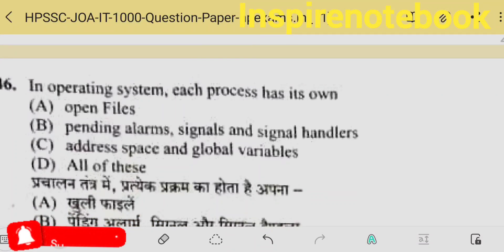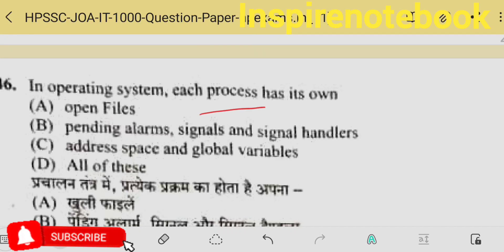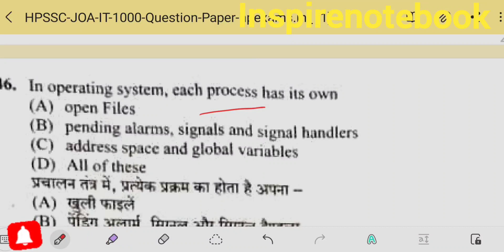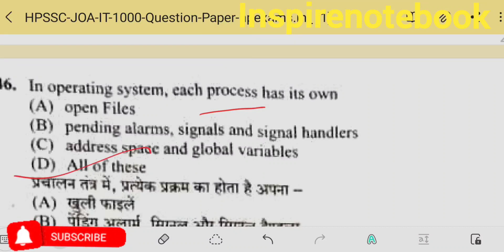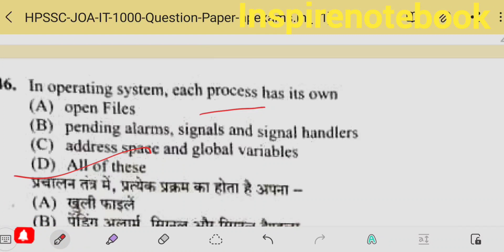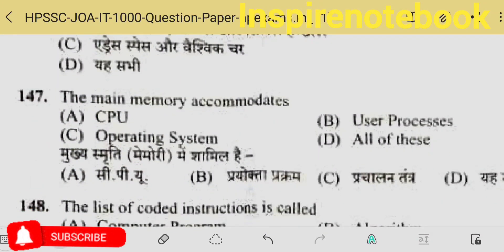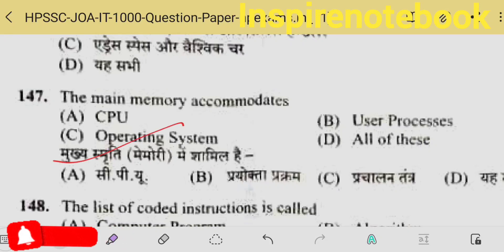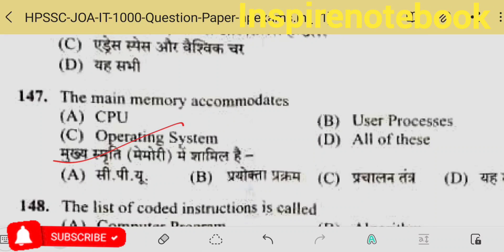In an operating system, each process has its own address space, global variables — all of these. The file list reference is pending alarm signal — these are signal handlers — so all of these. The 147th: what does main memory accommodate? The bootstrap loader loads the operating system into main memory during booting.